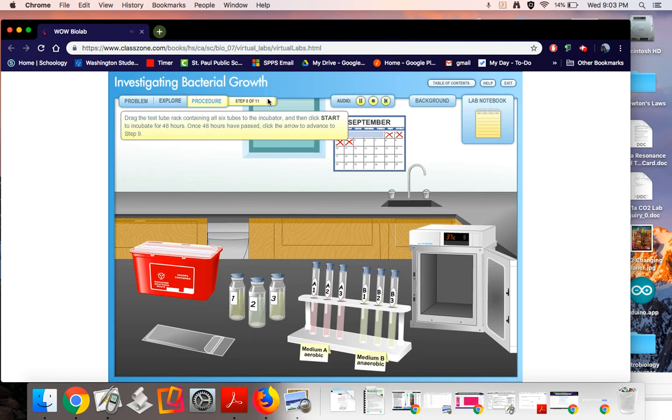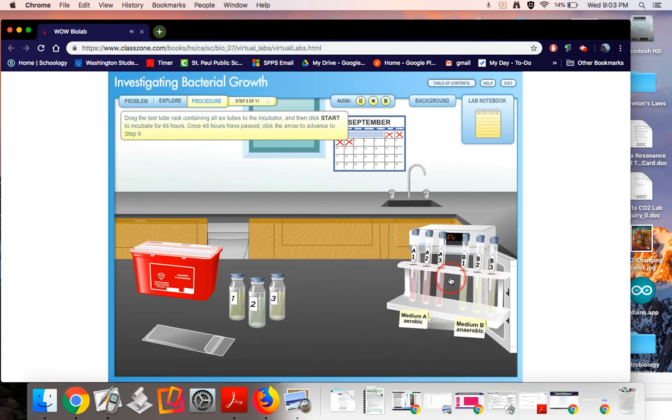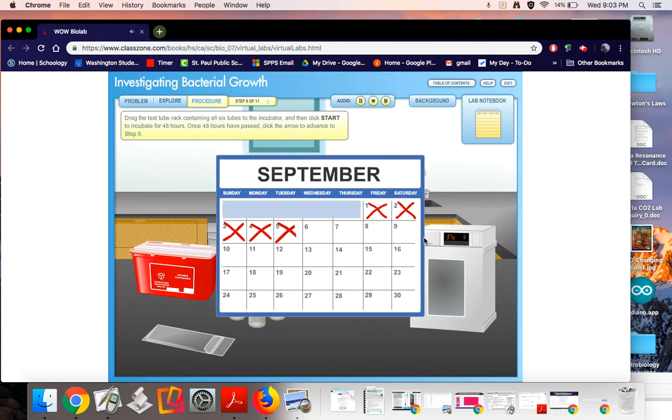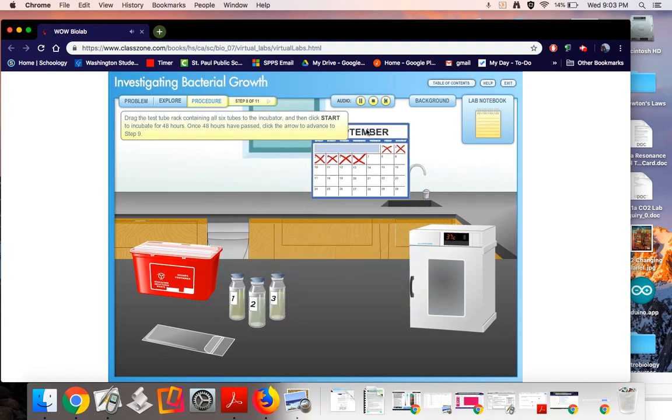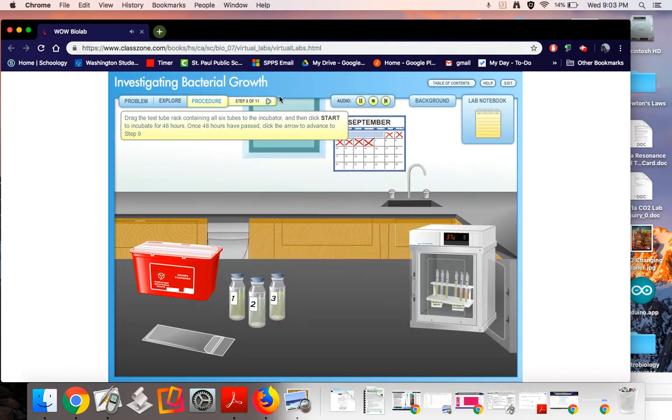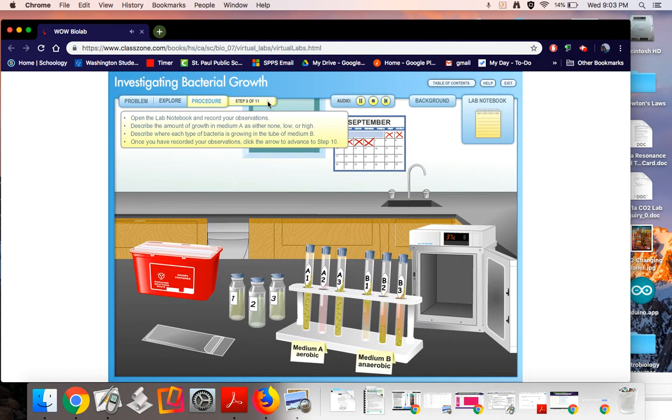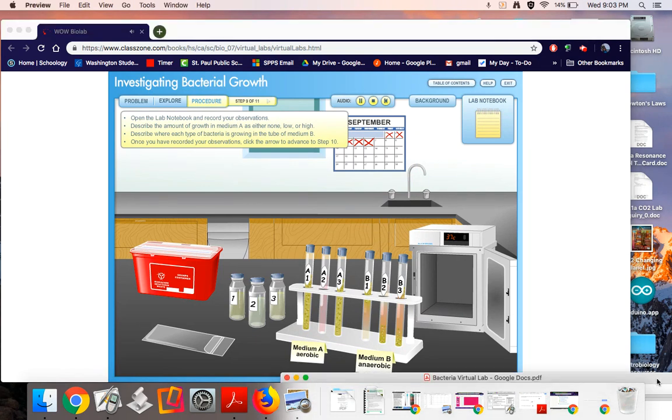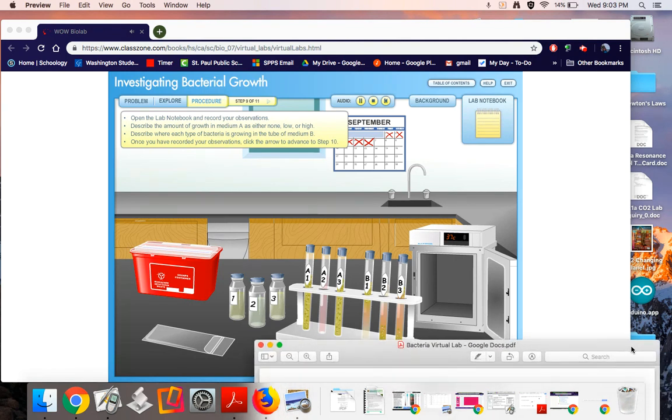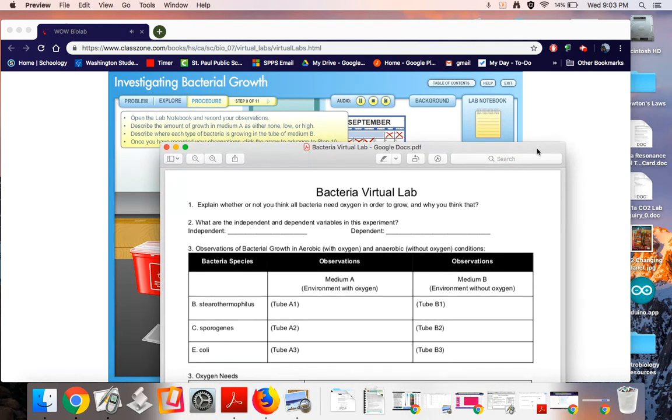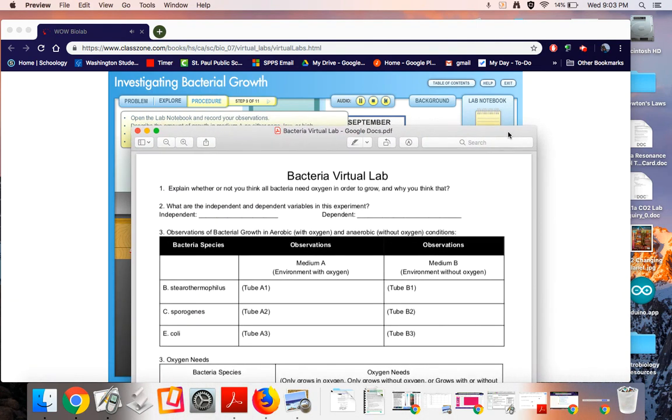Drag the test tube rack containing all six tubes to the incubator and then click start to incubate for 48 hours. Once 48 hours have passed, click the arrow to advance to step nine. Open the lab notebook and record your observations. Describe the amount of growth in medium A as either none, low, or high. Describe where each type of bacteria is growing in the tube of medium B. Once you have recorded your observations, click the arrow to advance to step 10.